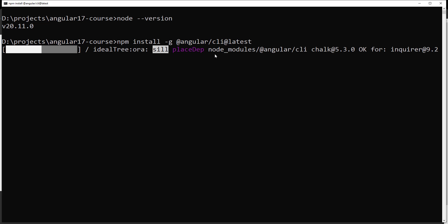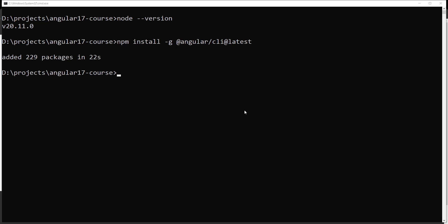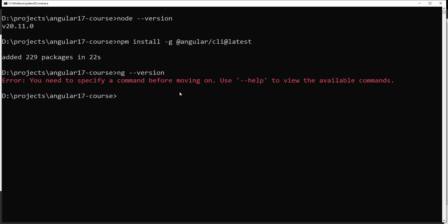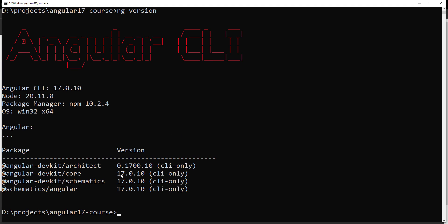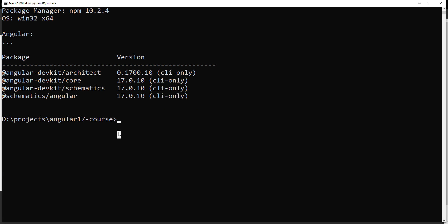Angular CLI is now installed. To check whether it's installed correctly, run `ng version`. Note: don't use `ng --version` with double hyphens — just use `ng version`. It will now show the installed version. Here it shows Angular CLI 17.0.10. We have successfully installed the Angular CLI. Right now Angular CLI is 17 and Node.js is 20.11.0.